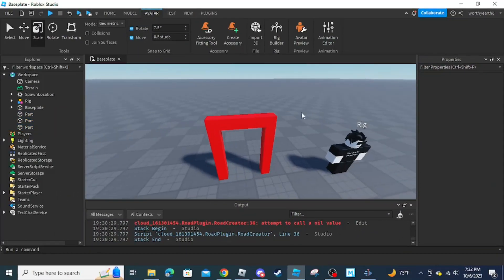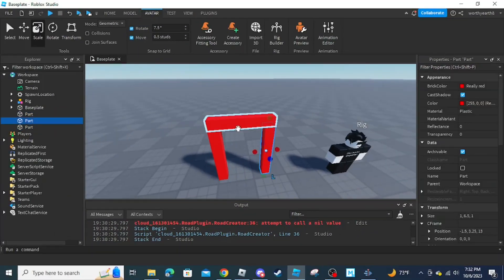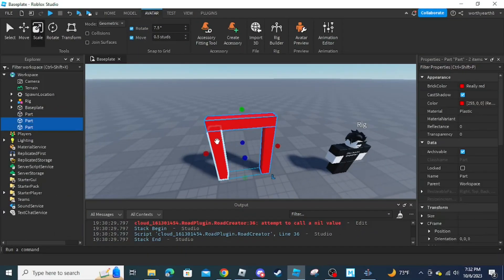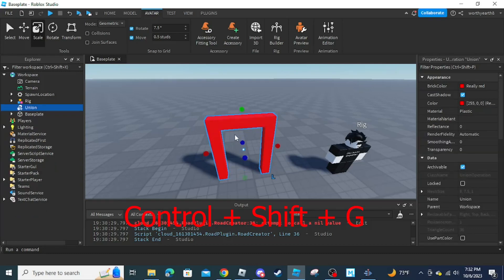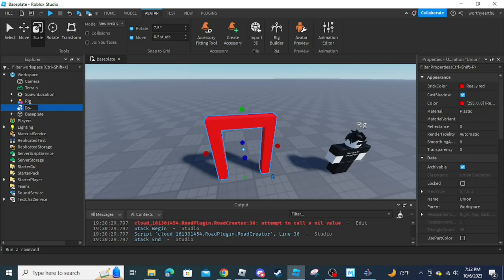You can then change the color of the door frame — I'm going to make it red. Now I'm going to union all the parts together by selecting all the parts and pressing Ctrl+Shift+G, which combines all the parts into one. Once you're done, go into Explorer and call it 'doorframe'.